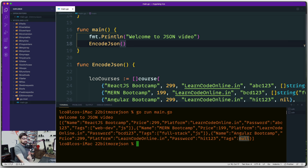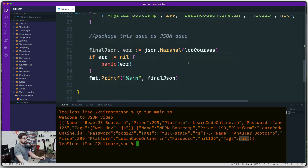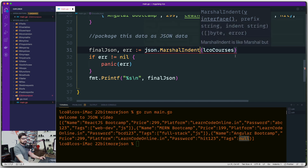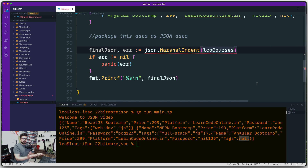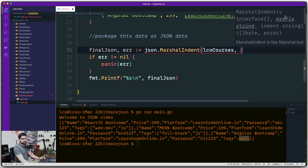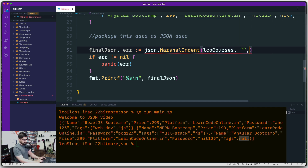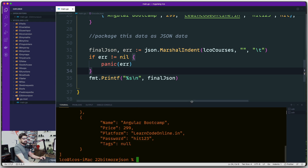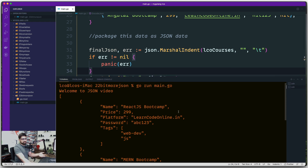We can make this more readable using json.MarshalIndent. It takes two extra parameters: a prefix string and an indent string. For prefix we pass empty string and for indent we pass '\t'. Running again, the result is now nicely indented based on the tab character.